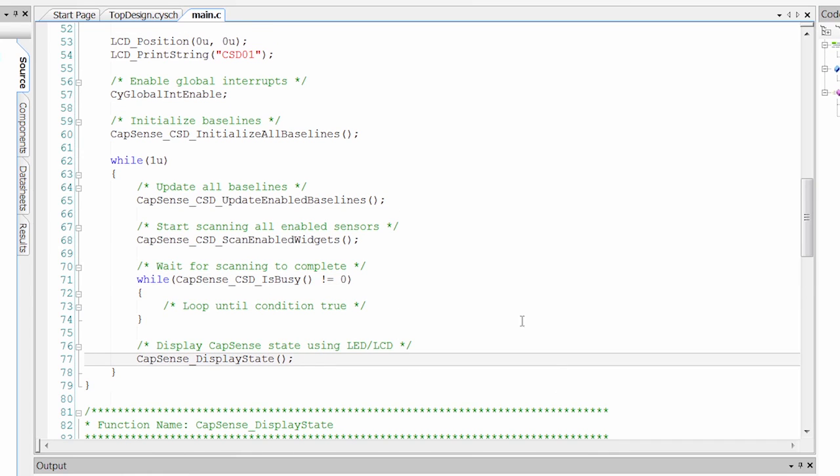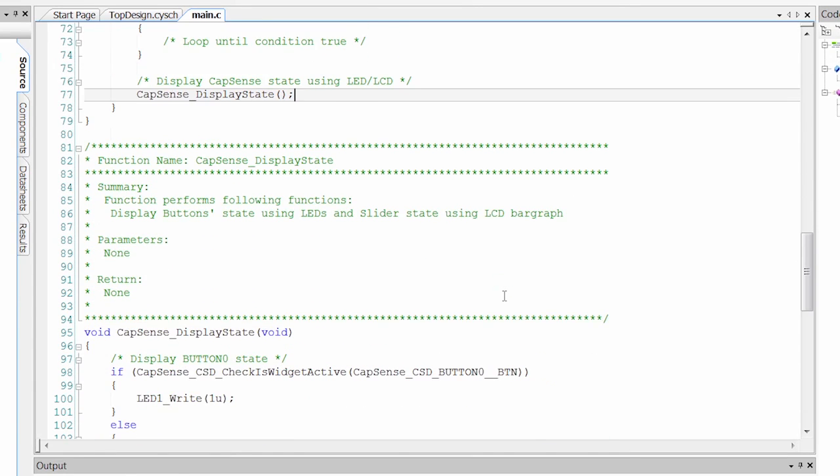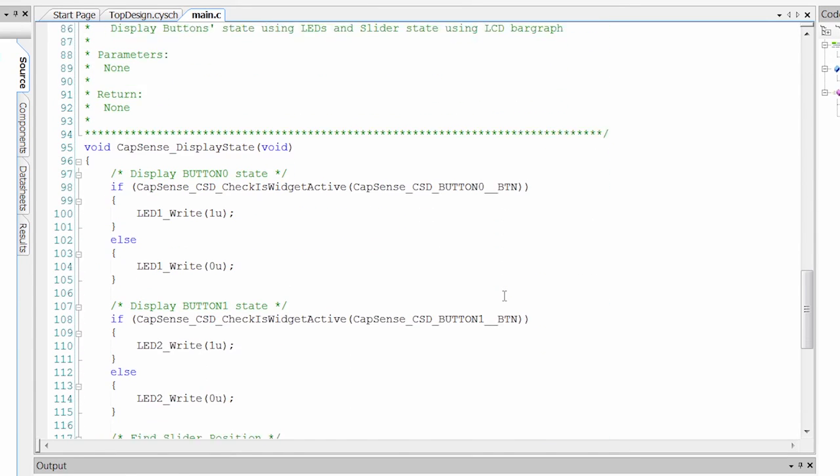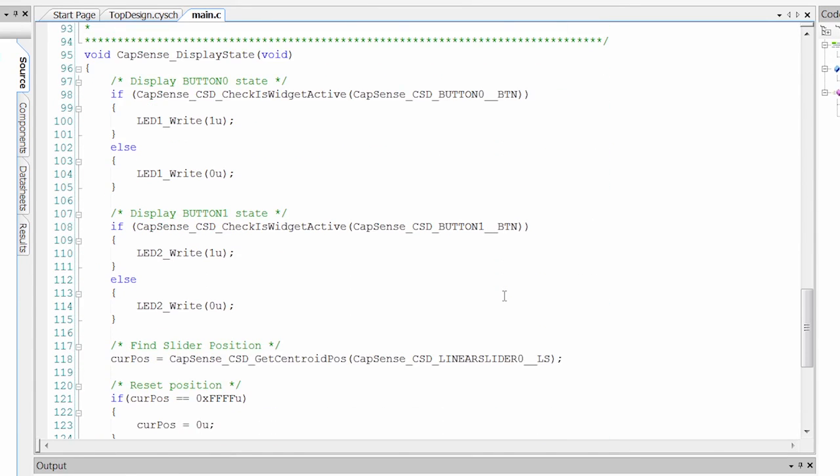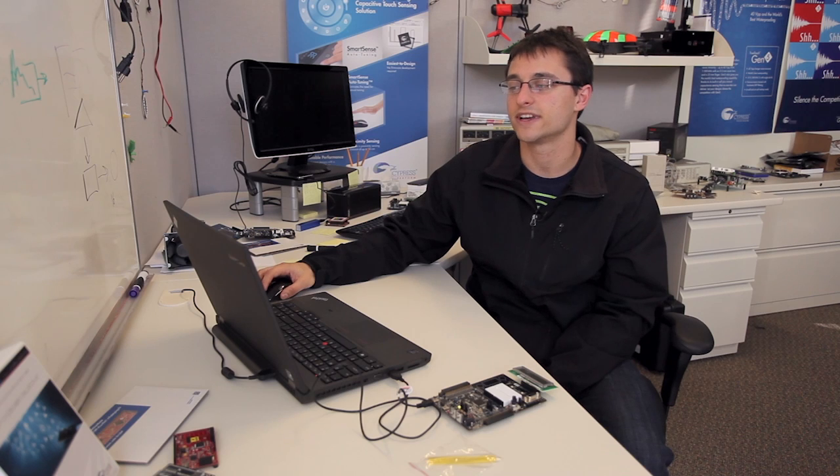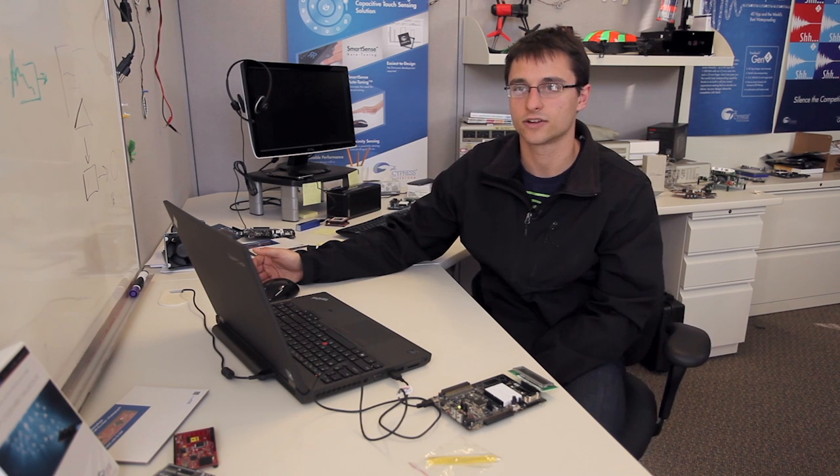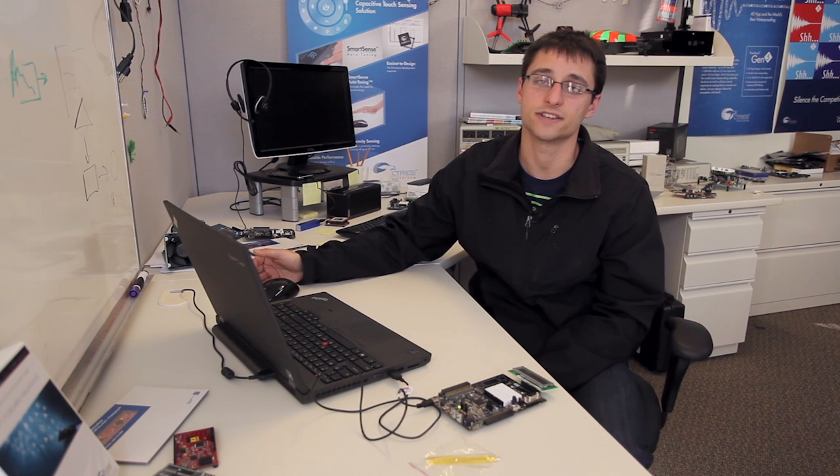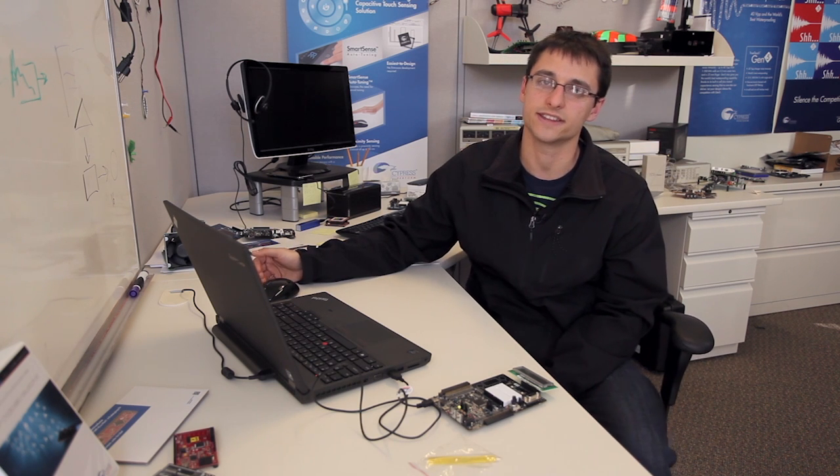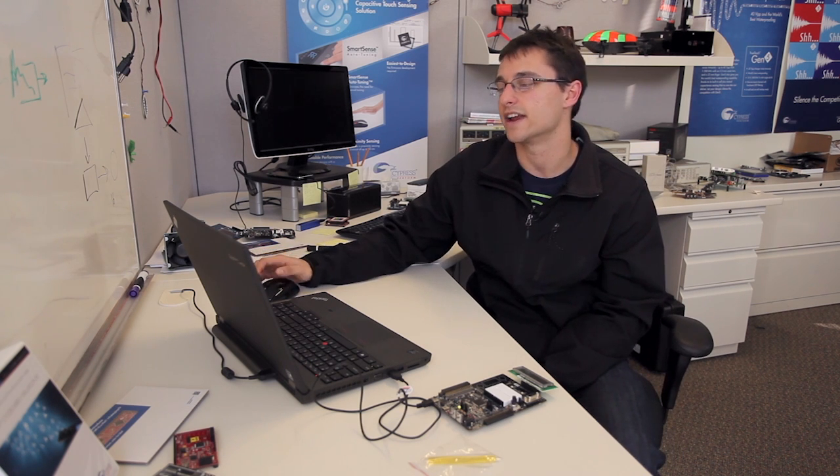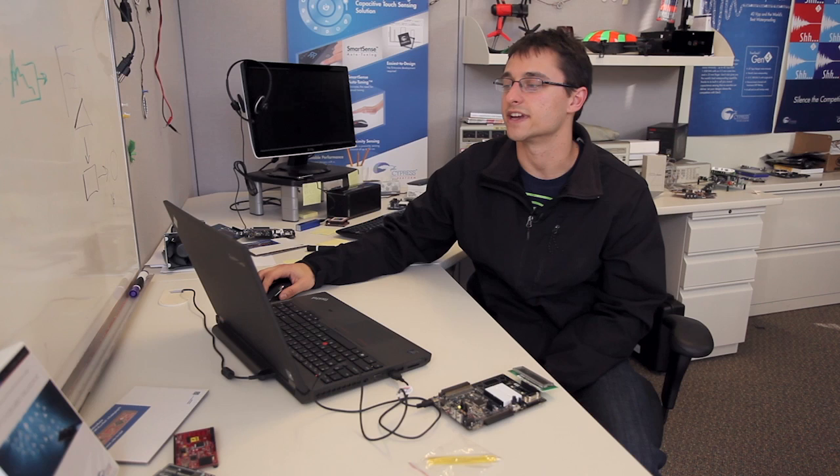Once it's done, we call this function displayState, which is down here just south of main.c. And what displayState is going to do is it's going to check the current status of each one of the buttons and the slider and update the associated hardware.